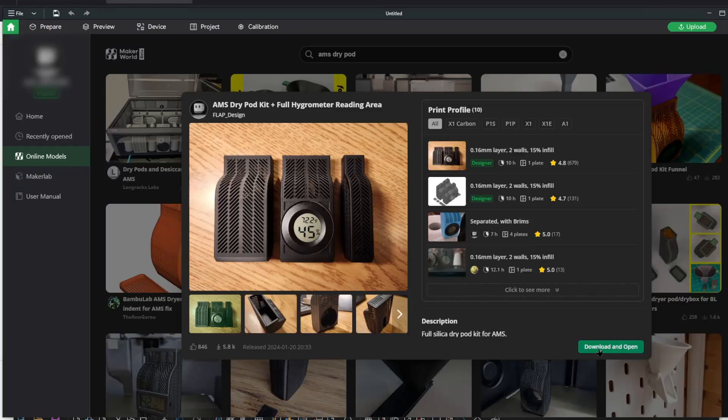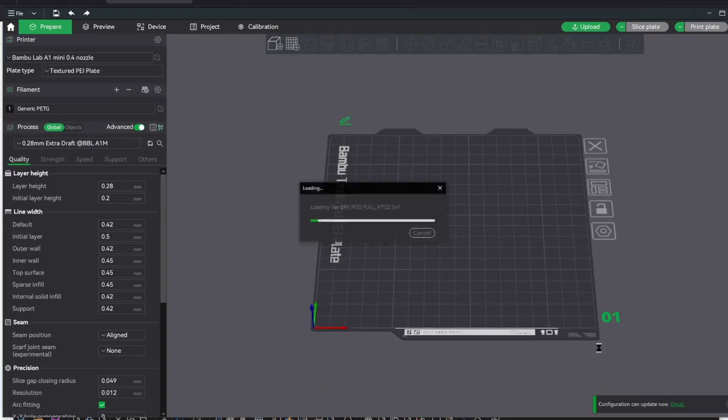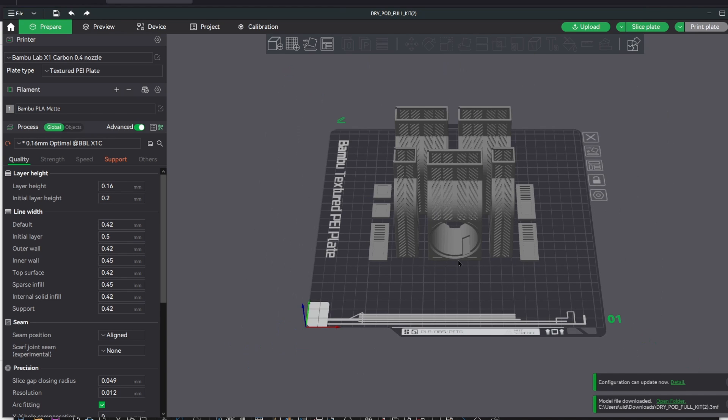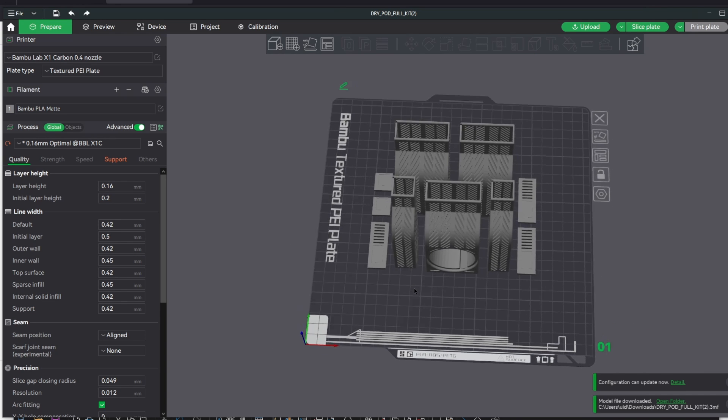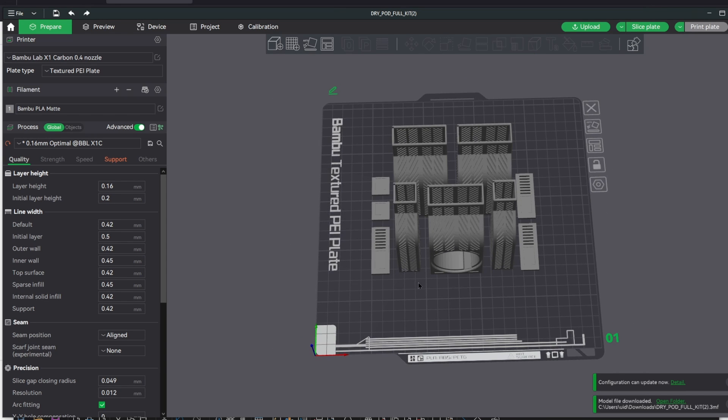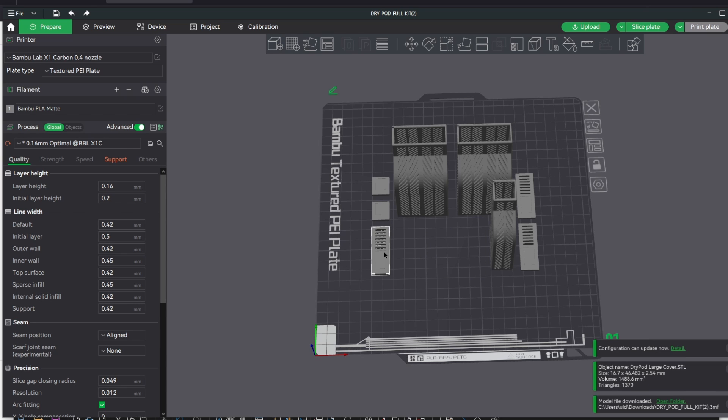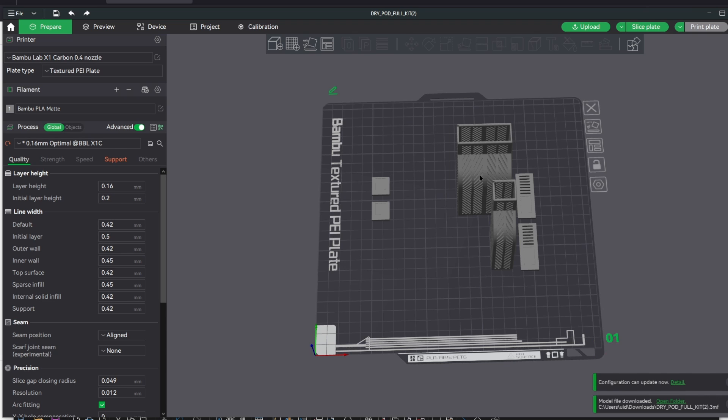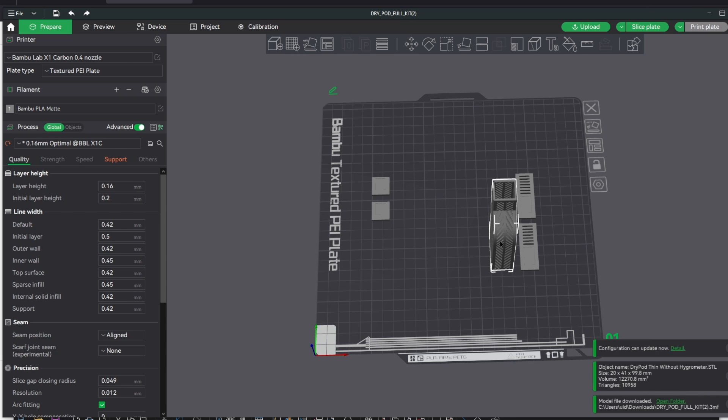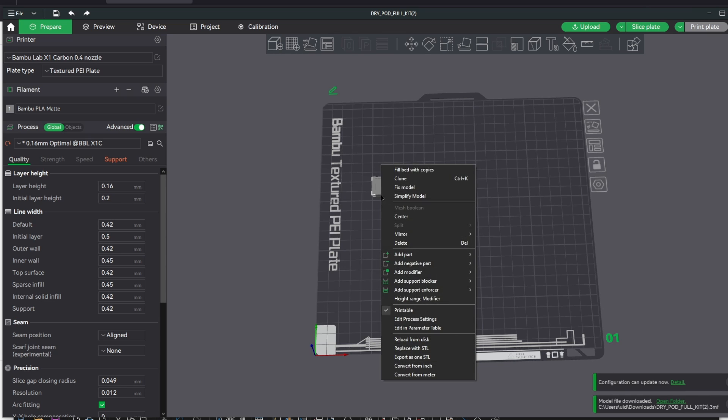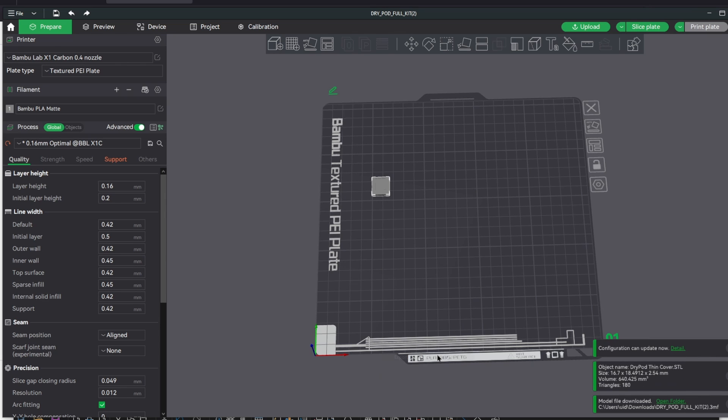The first thing I'd like to show you is how to get an STL out of a build plate in Bamboo Studio. If you start with a 3MF file or download directly from Maker World, you may not have an STL to start with. Just delete all the things on the build plate that are not what you want to work on.